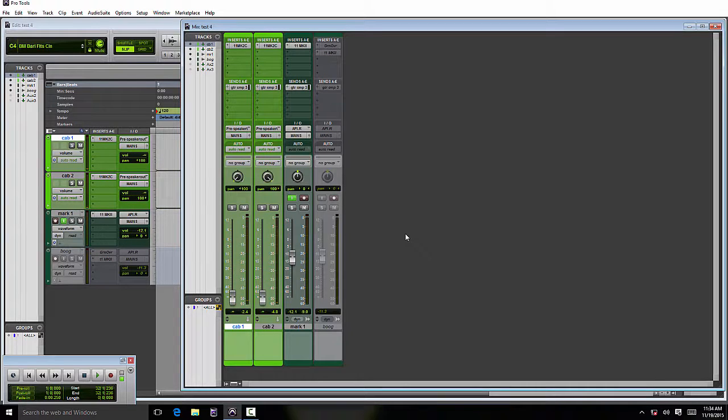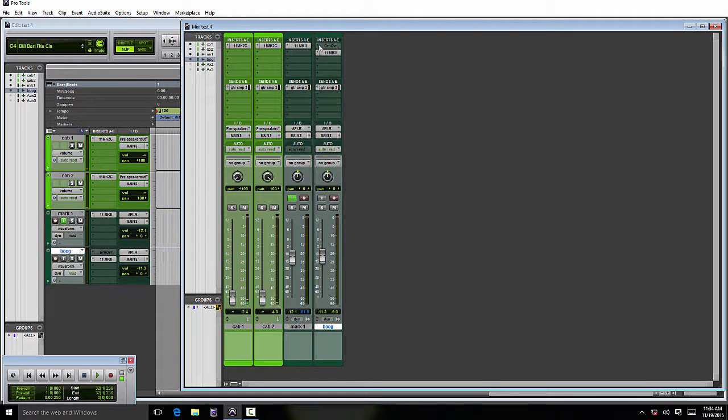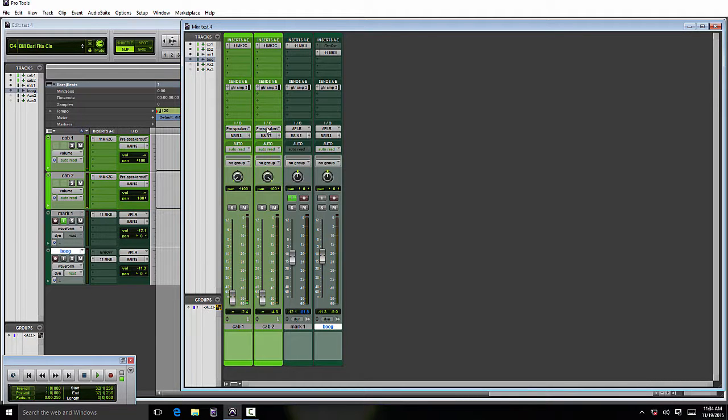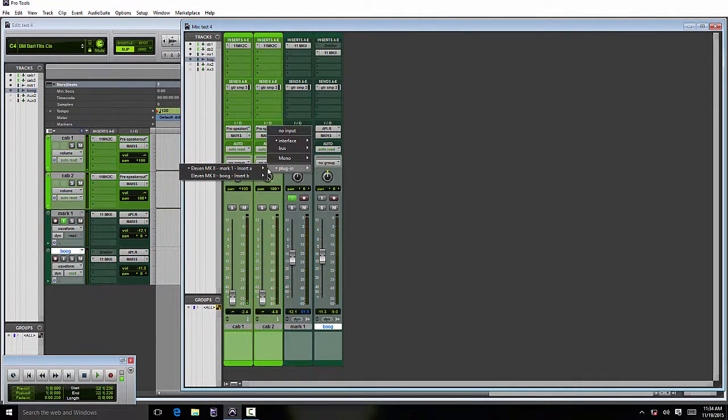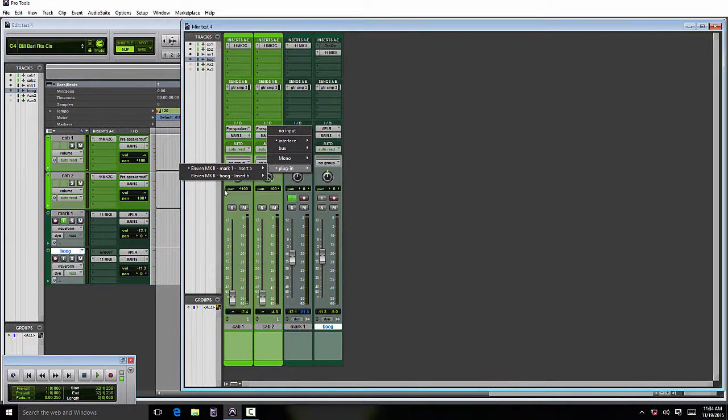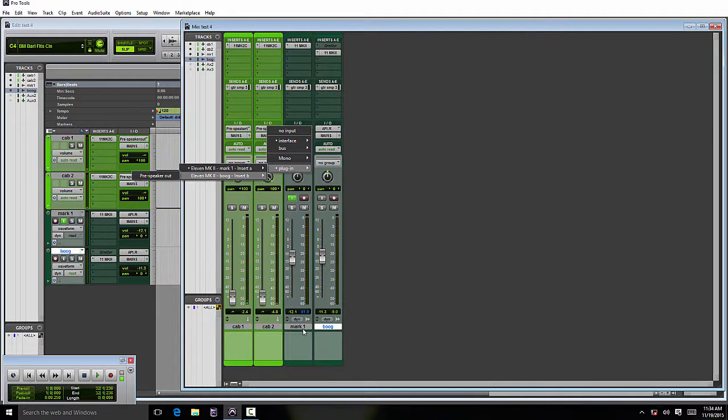Another thing to be aware of is if you have multiple instantiations of the plugin and you go to set the mono track input, it can get a bit confusing. If you pay attention on the second line, you can see the track names Mark 1 and Bug match the tracks.